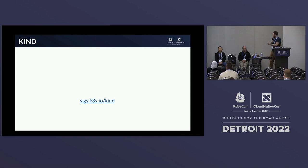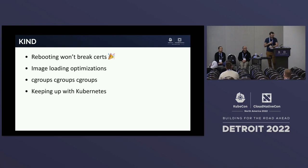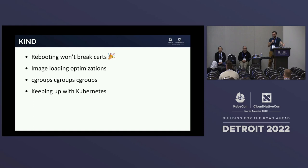Something else I personally work on, as well as Antonio, is the KIND project — originally Kubernetes in Docker. We're rebranding it to 'friendly local clusters' because we also support Podman to a limited degree. It lets you run local clusters for testing. We've done some major rework with help from the community to handle reboots so that your certs will be rerolled and things won't be broken if you get a different IP address for your nodes when they come back up.